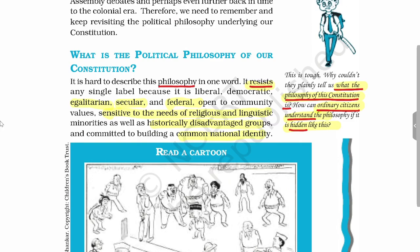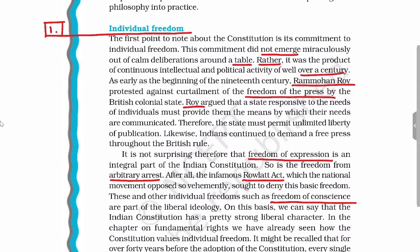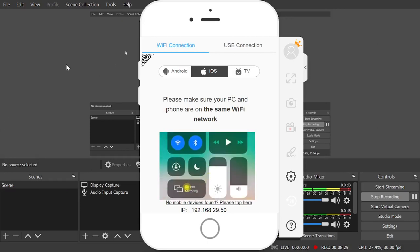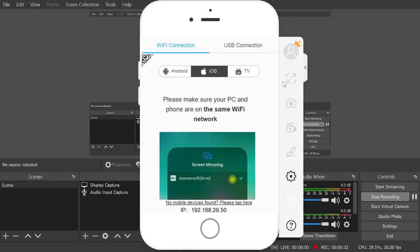Now we will see the pillars on which the political philosophy of the Constitution of India is based. The first pillar is individual freedom. This concept did not emerge suddenly — rather it was the product of a century. During modern history, you have learned about contributions such as that of Raja Ram Mohan Roy.